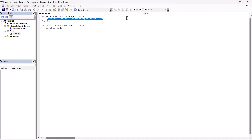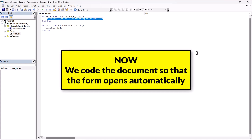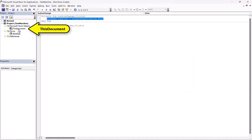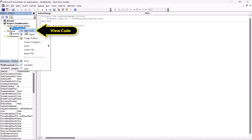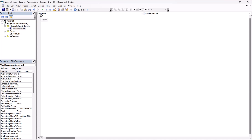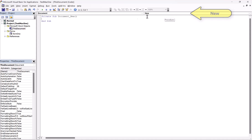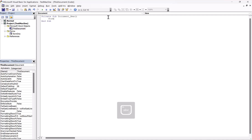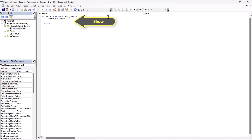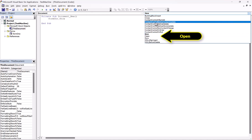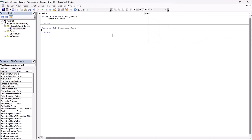You can use forms like this to do all kinds of stuff, and the next time we do this we'll look at how to add stuff into a document. The next thing we need to do is come up to where it says 'This Document' and then view code. We have a general here, but we want to go to where it says Document. So here we have Document_New — this is where we would type 'form1.show'. You can also come over to Document_Open and do the same thing.